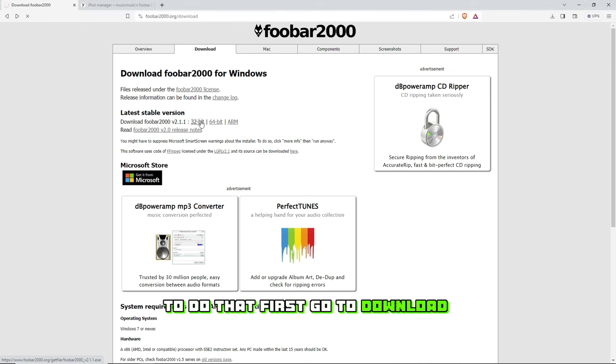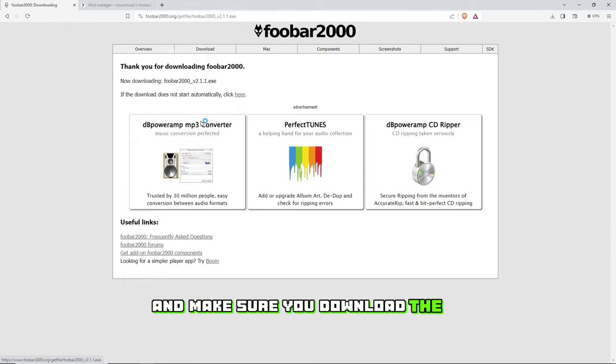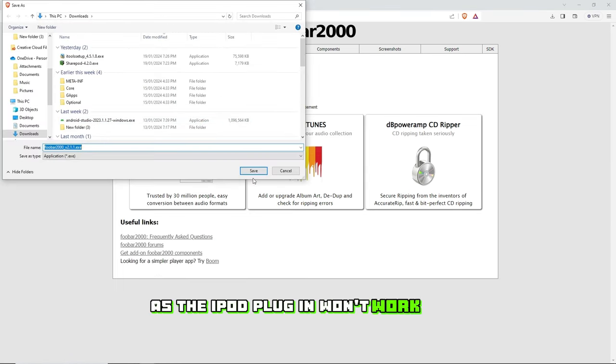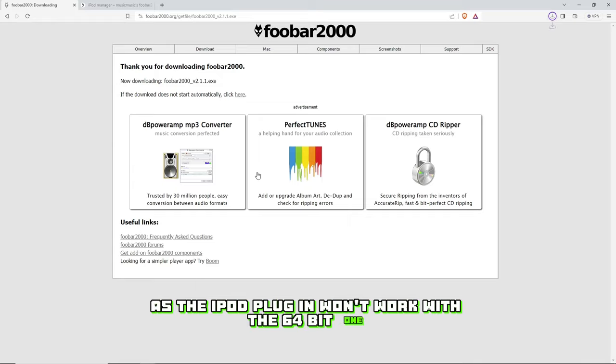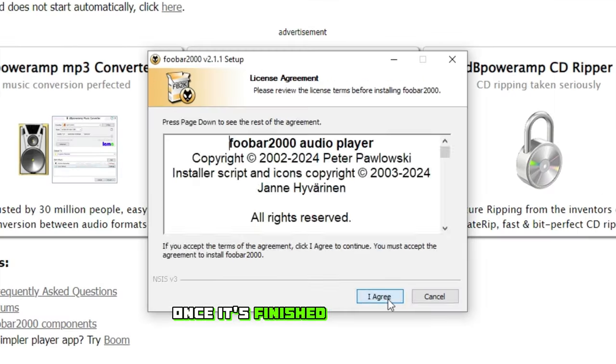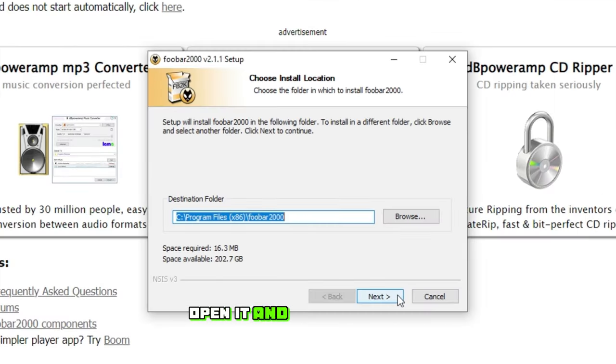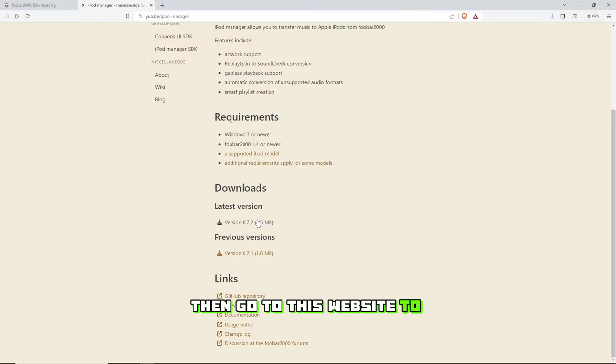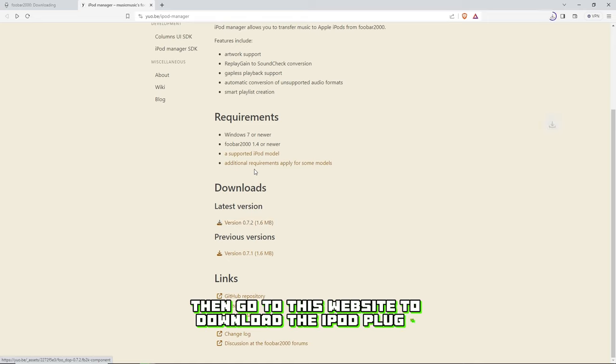To do that, first go to the download page and make sure you download the 32-bit version, as the iPod plugin won't work with the 64-bit one. Once it's finished downloading, open it and install the app. Then go to this website to download the iPod plugin.